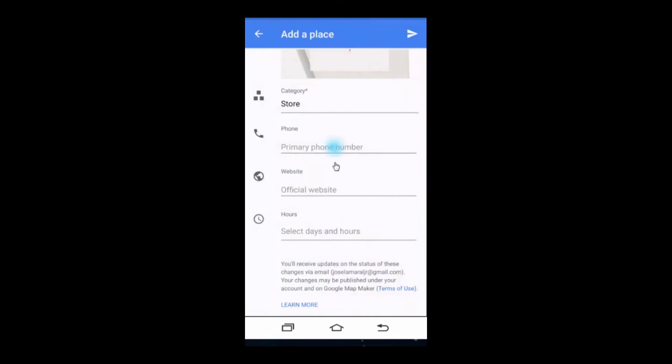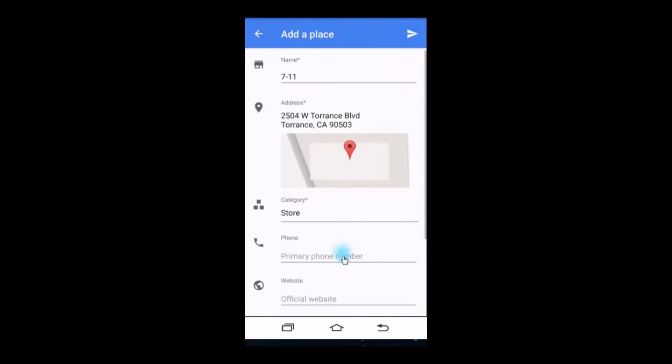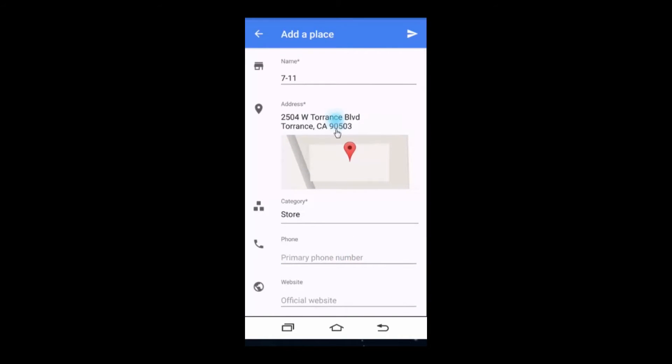Scroll back to the top to double check that everything is set, and click the arrow to submit.